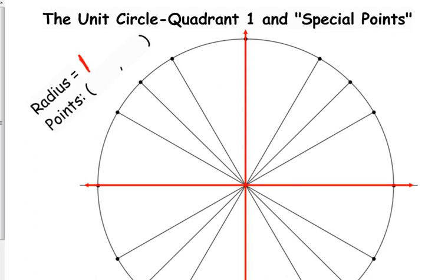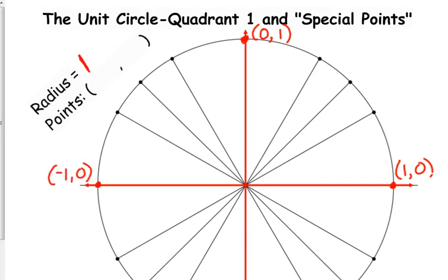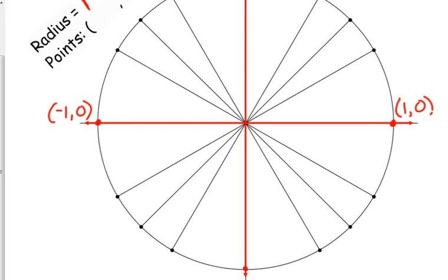Let's go through and label the points that are on the axes. If this has a radius of one, this point on the positive x-axis has coordinates 1, 0 — its x-coordinate is 1, its y-coordinate is 0. The point on the positive y-axis is 0, 1. On the negative x-axis, we have negative 1, 0. And on the negative y-axis, we have 0, negative 1.